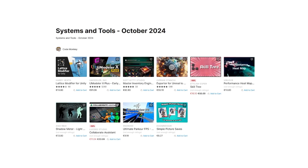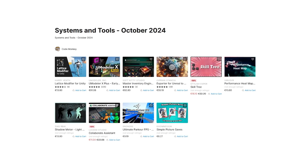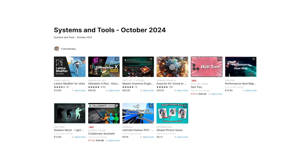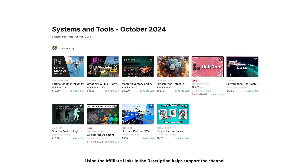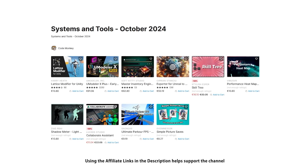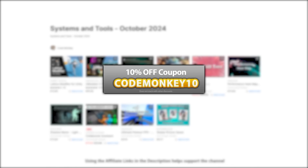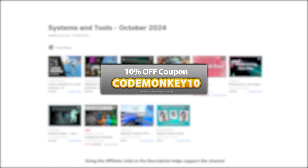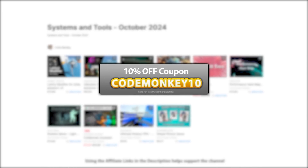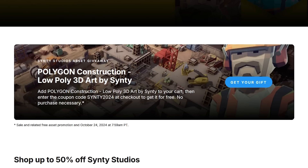Alright, so those are my top 10 new tools and systems on the Unity Asset Store for October 24. There's links to all of them in the description, and as a bonus you can use my coupon code CODEMONKEY10 to get 10% off your order. Also check out my own free asset store, and don't forget to pick up the free asset quickly.